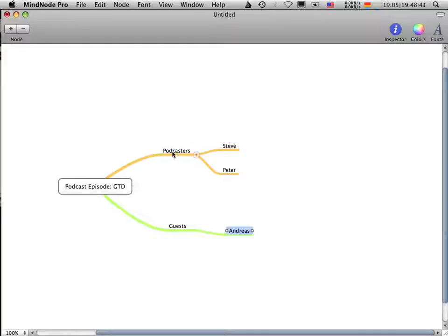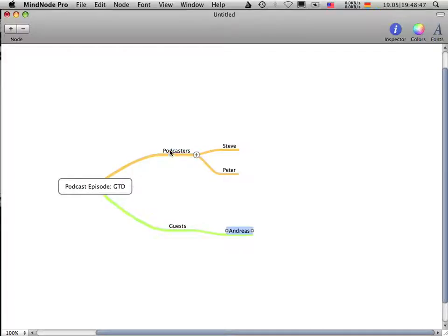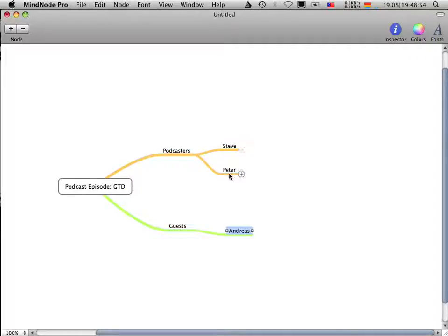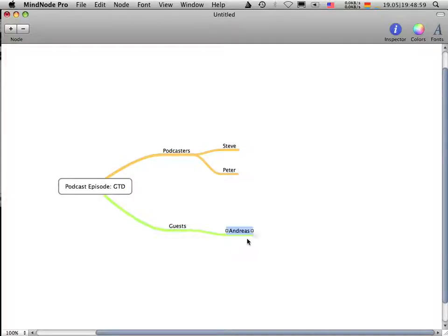Okay. As you can see here, we have the main problem, which is the new podcast episode. We have here podcasters, which take part at the podcast episode, at the show. And we have some podcasters here, they are called Peter and Steve. And on the other side, we have guests, they are called Andreas.